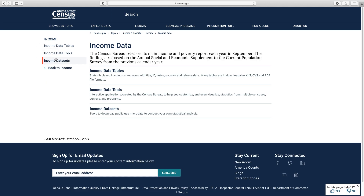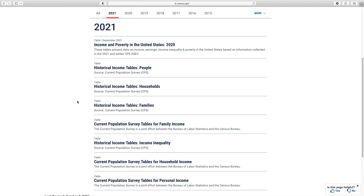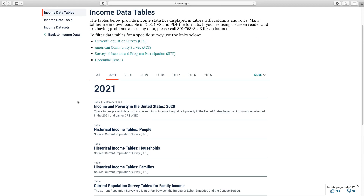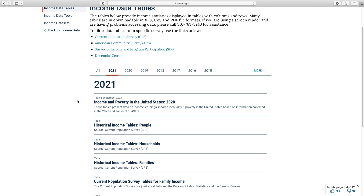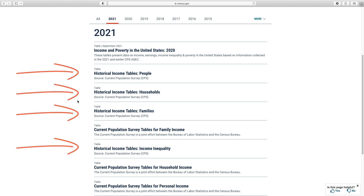The Income Data page has links to income data tables, data tools, and data sets. In this data gem, we're going to focus on income data tables that are available from the Current Population Survey. Clicking on Income Data Tables takes you to the tables available by year. There are three types of tables available that we will explore today: report tables, detailed tables, and historical tables.